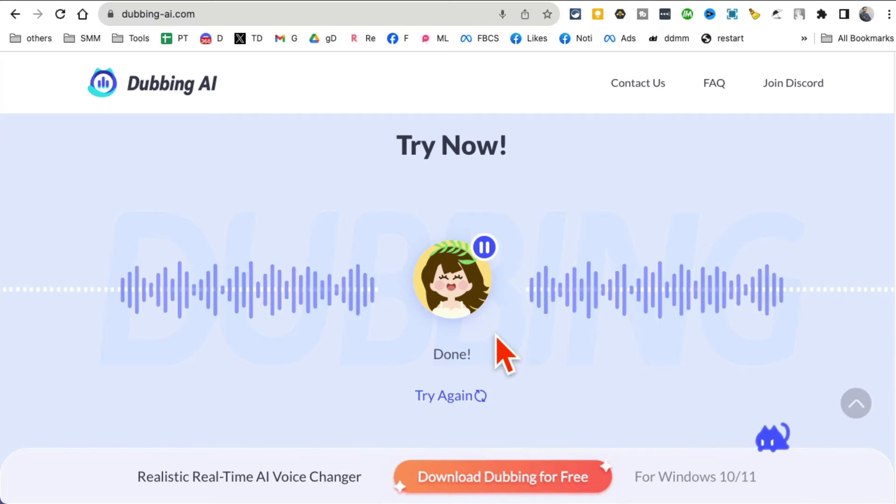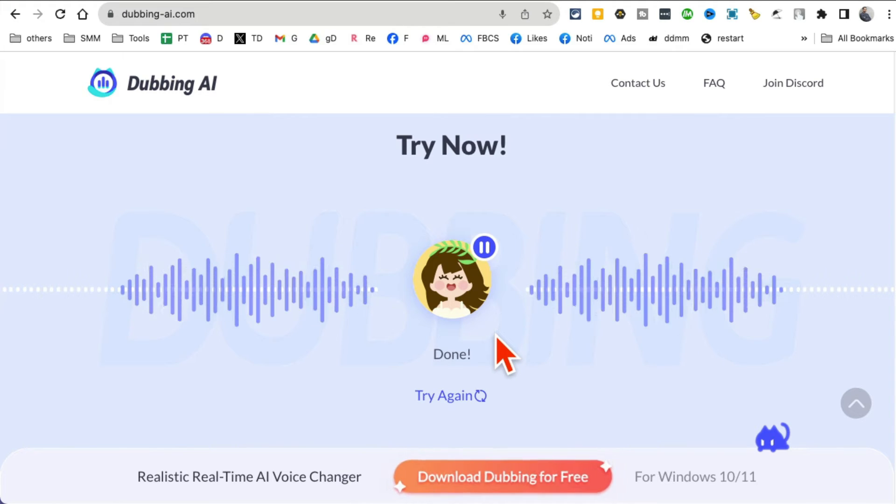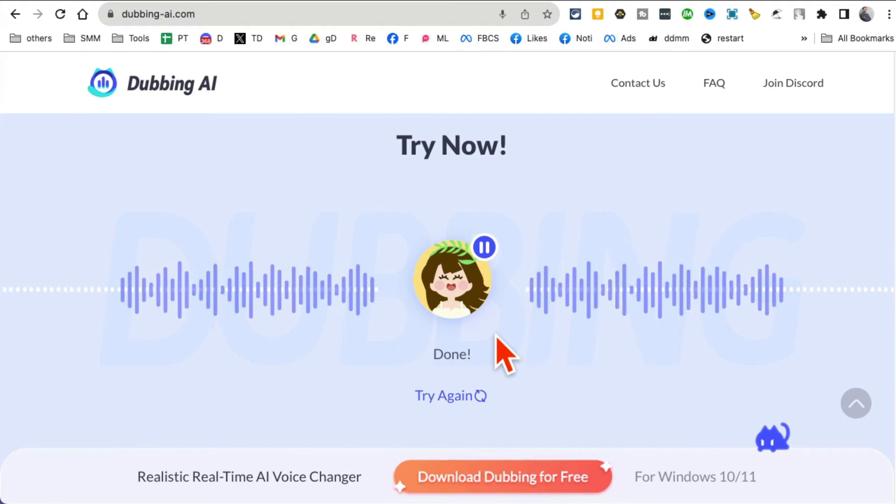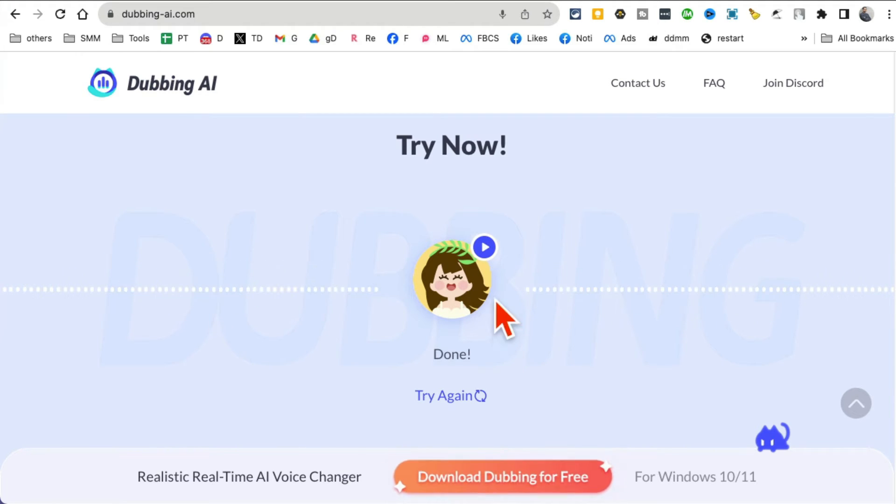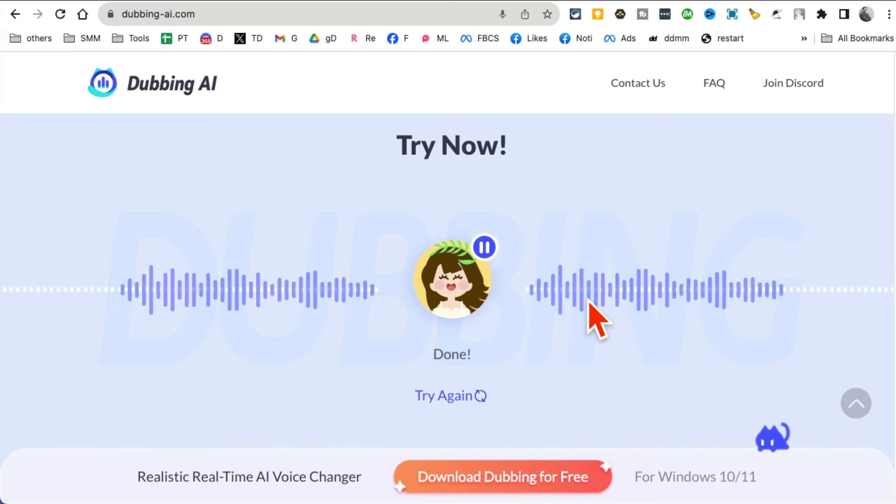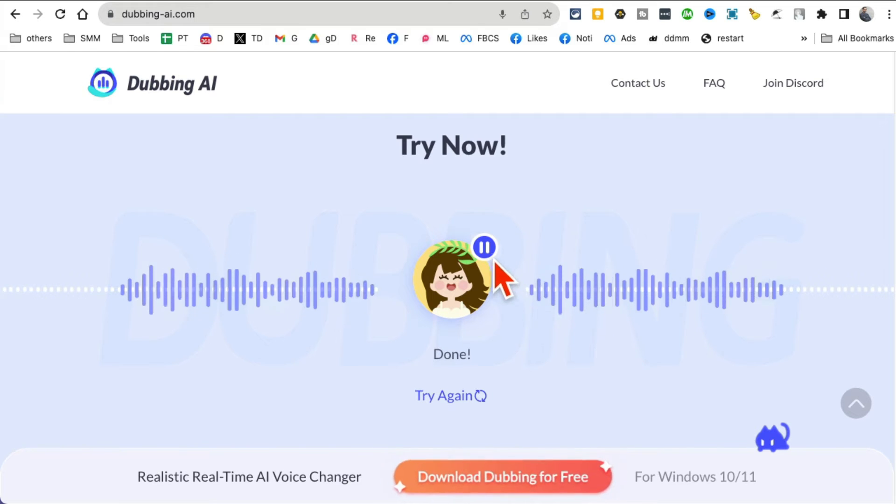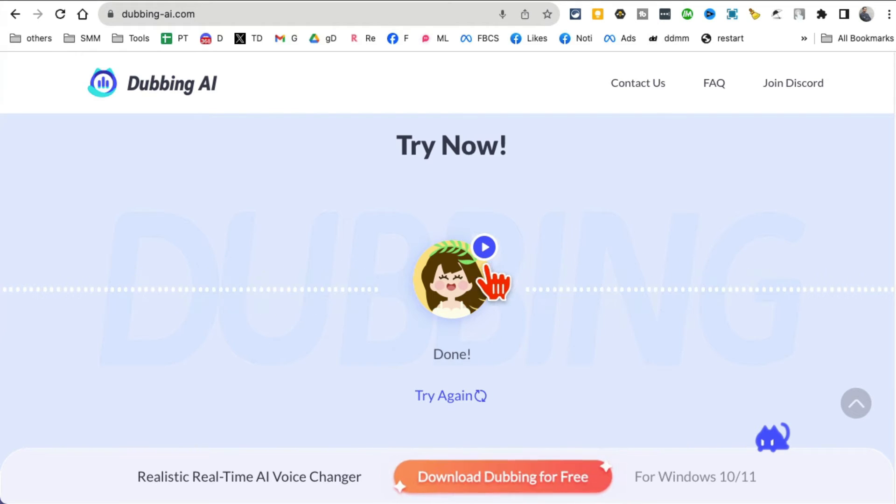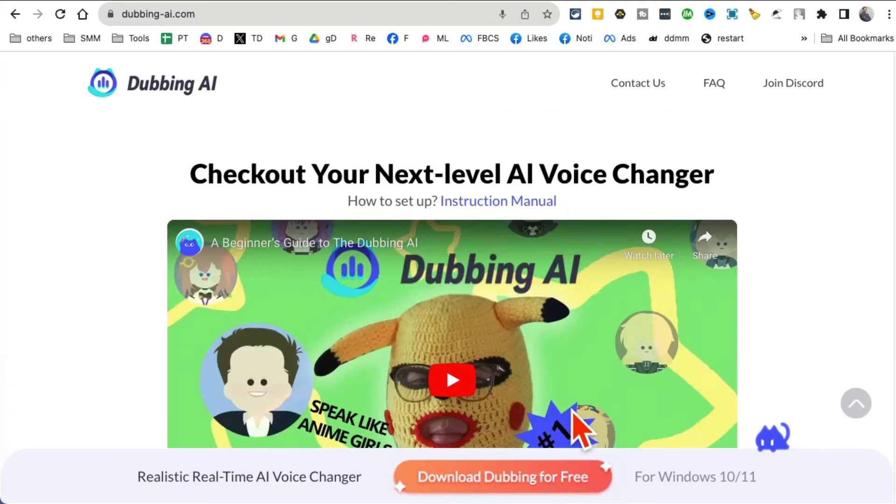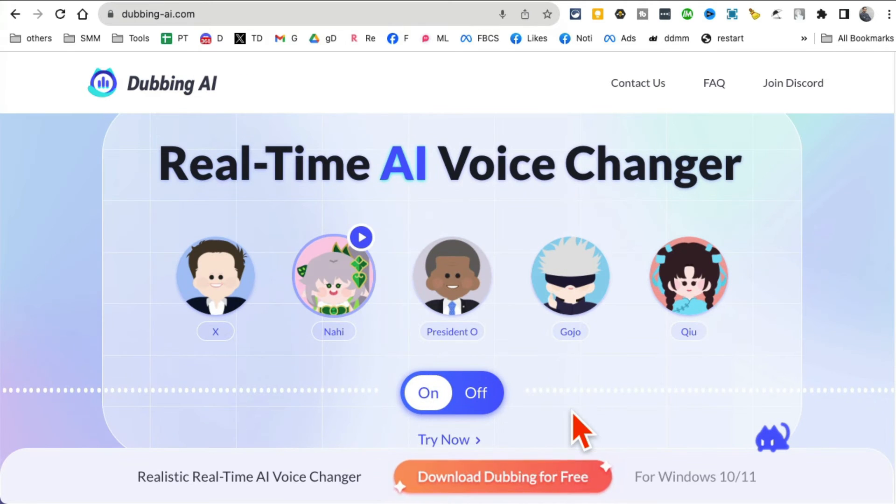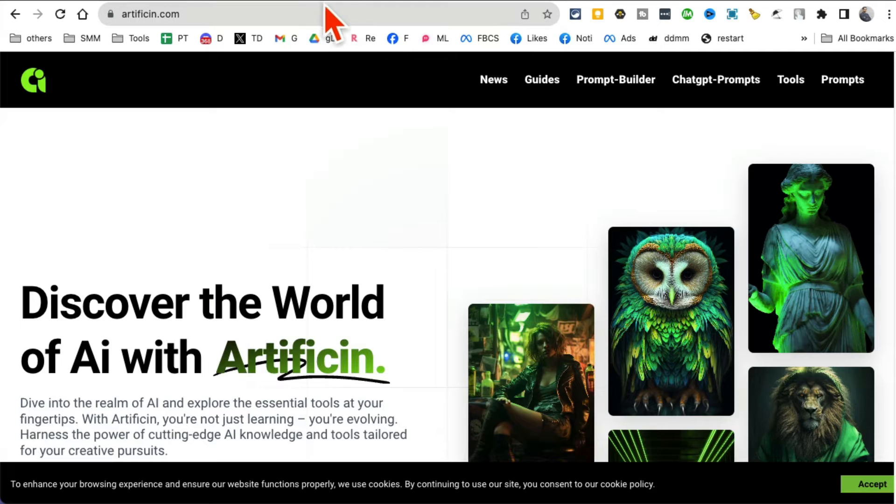Let me play that again. Hey what's up, look at this awesome tool, Dubbing AI. See how my voice is completely changed? So Dubbing.ai, it's a real-time AI voice changer. Go check it out.